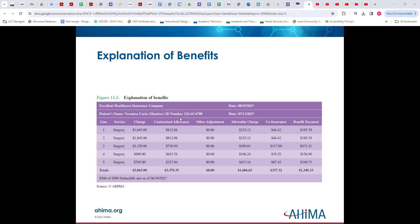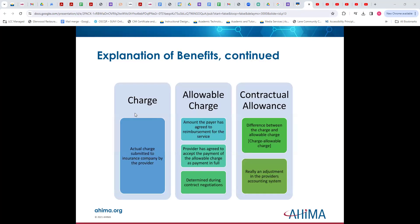You can see an example here. Line item one, there was a surgery — they were charged $1,045. Contractually, they were allowed to pay $1,288. There were no other adjustments, so the allowable charge was $2,3212. The coinsurance was $464, so the benefit payment was $185,070. This is a great diagram that shows you a breakdown of what we see on these explanations of benefits.